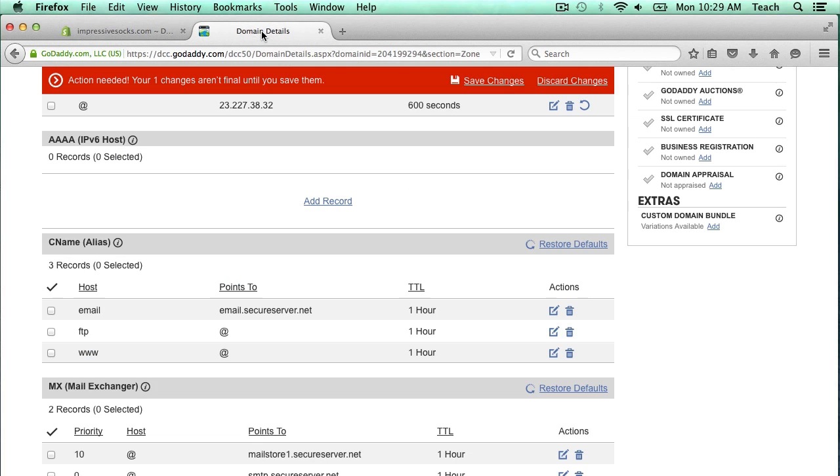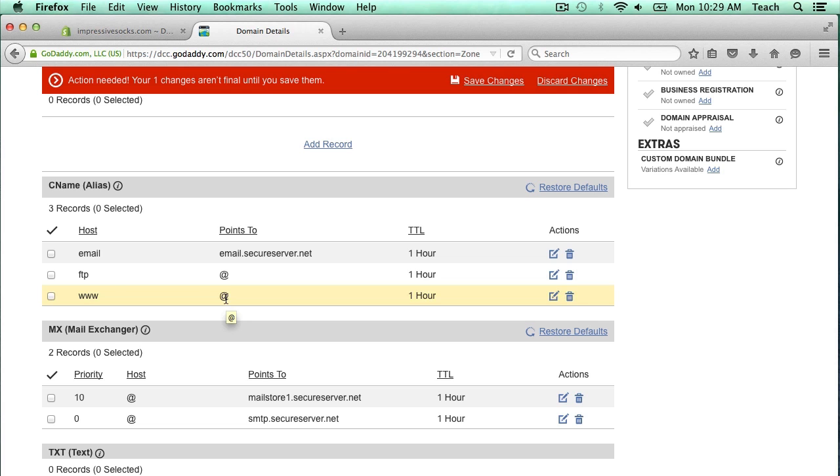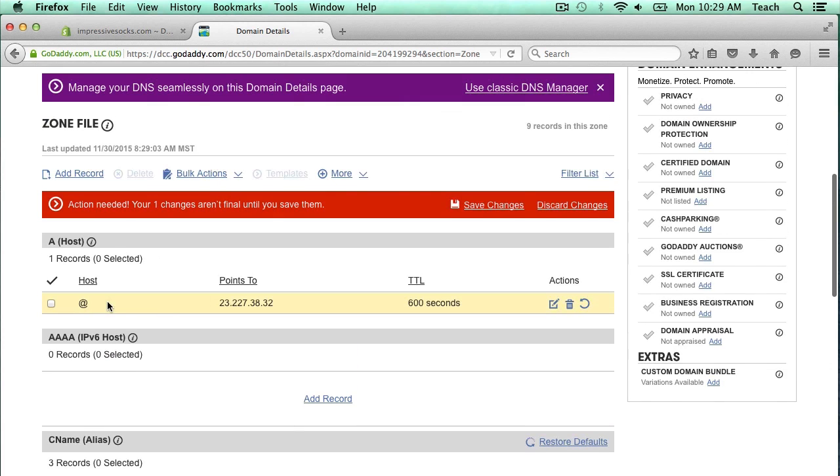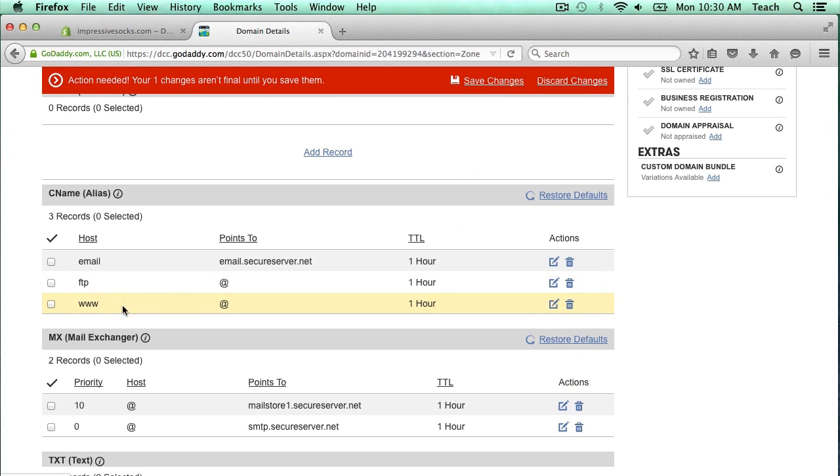I'm going to go back to my domain details screen here. Now we're in the CNAME section. You'll notice here we have a host that says www. Right now it's pointing to ampersand, which basically means any traffic that it gets at www.ImpressiveSocks.com is just going to resend to ImpressiveSocks.com, this ampersand host record here. But Shopify wants it to be different.